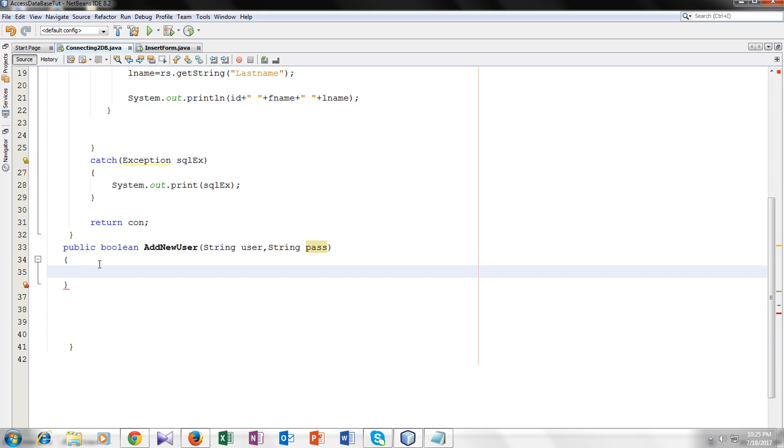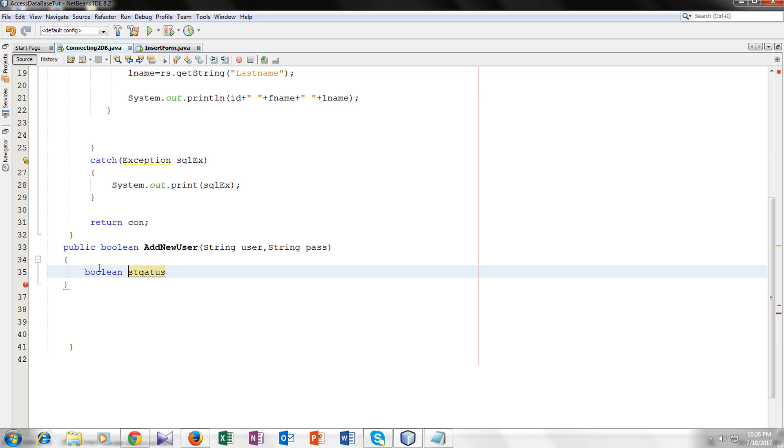Now let's start coding inside it. I will declare a boolean type variable status which would be false at the time.